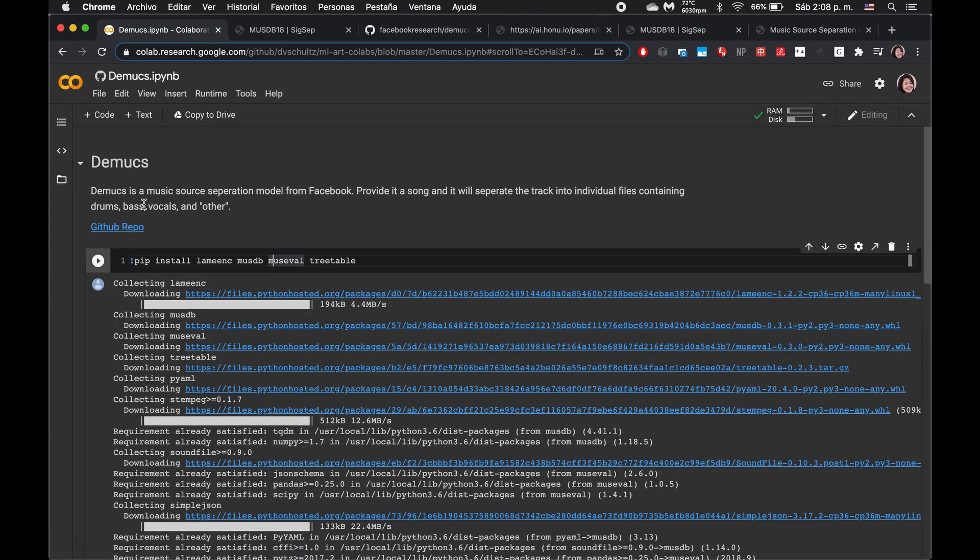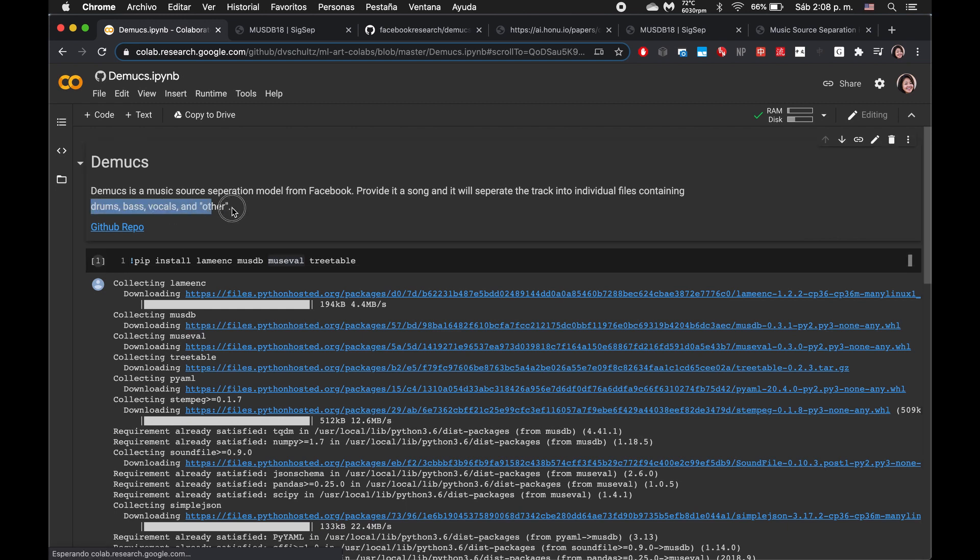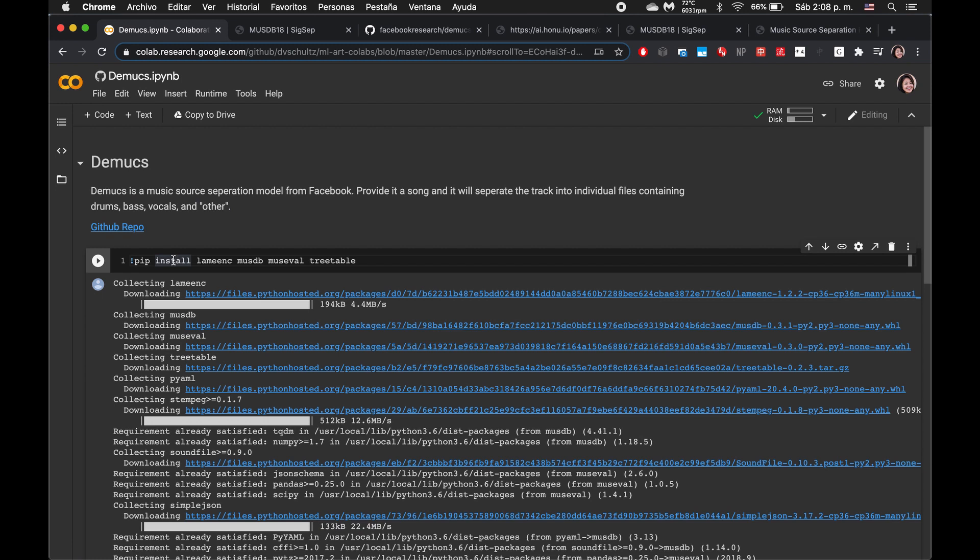Yeah, so it will only take the track and then separate it into these four categories. That's an important caveat. Earlier today I input an orchestral piece that was mostly strings and so obviously pretty much the entire track was just put into other because there was no drums, no bass, and no vocals. So keep that in mind when using this.